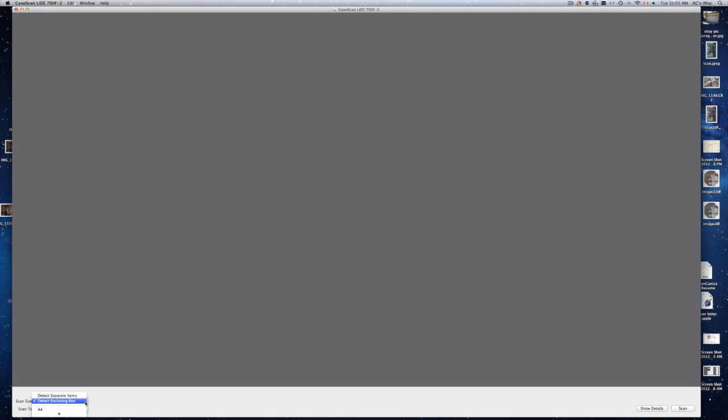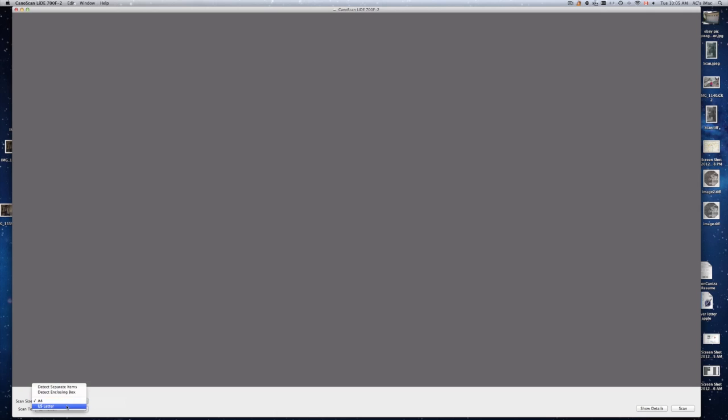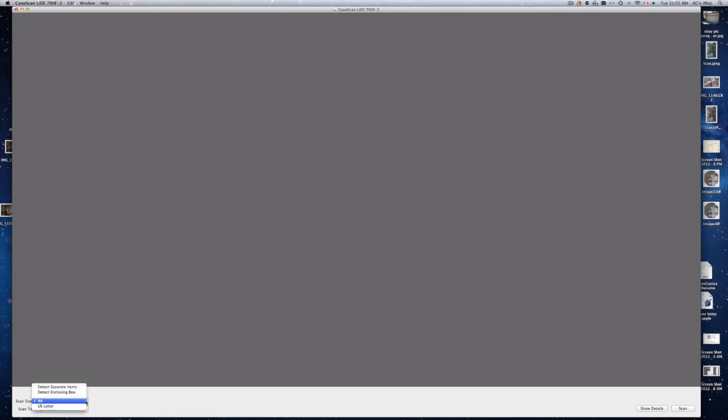Okay right here it's going to be on A4. That means you're scanning a full page. So if you are scanning a full page just do that. It's the easiest thing to do. Or you have letters about the same size. What I always choose is I scan smaller pictures. It's just detecting closing box.